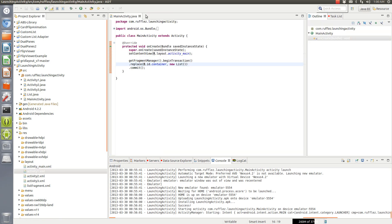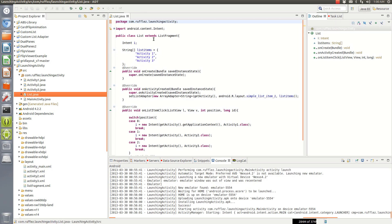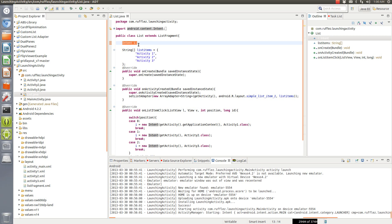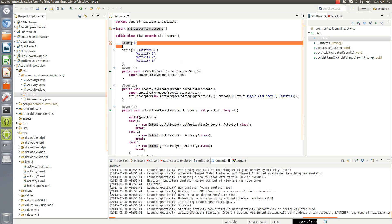Alright so now that we've set that up let's set up the list. So it's a list fragment, we're going to create an intent i that's what we're going to be launching activities with. Fragments you replace, intents you launch with an intent. Activities you launch with an intent.